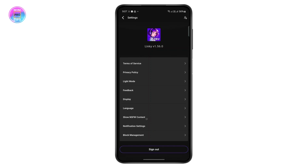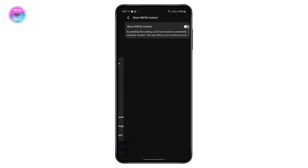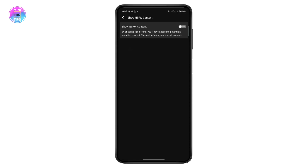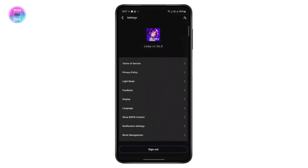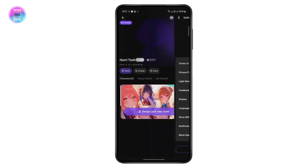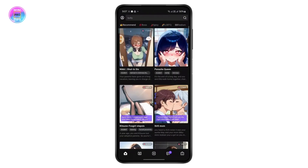Now if you scroll down a bit you will see "Show NSFW Content" — just tap on it. You will have to be 18 years or older in order to enable this option. Toggle this on and then go to your home and refresh.